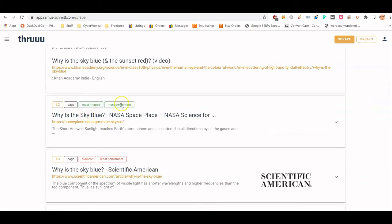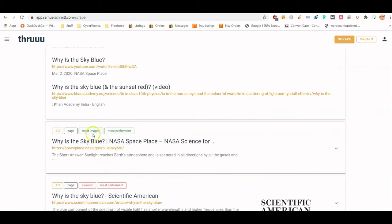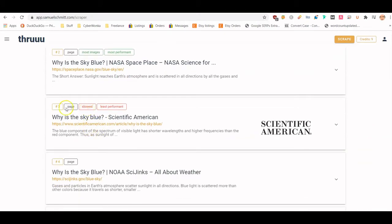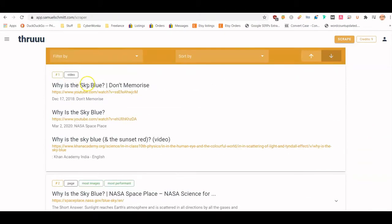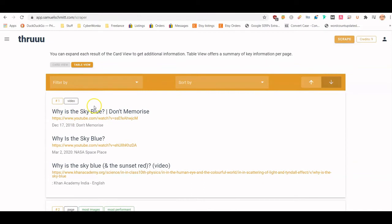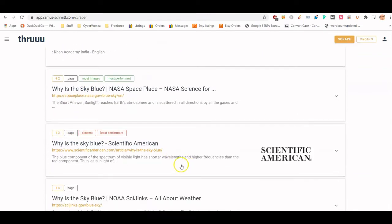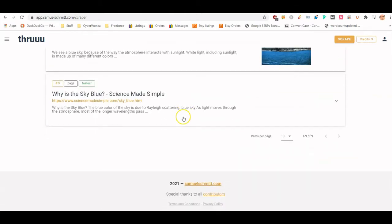This one has the most images of all the results, and it's interesting to see if there's a correlation — as you play with this more, do the results with the most images consistently appear at the top? This one also has the best performance score. The third result, even accounting for rich snippets, is the slowest with the worst performance, which is interesting.